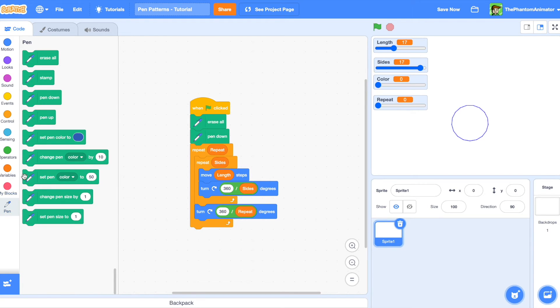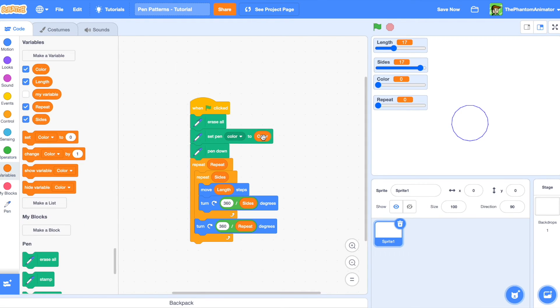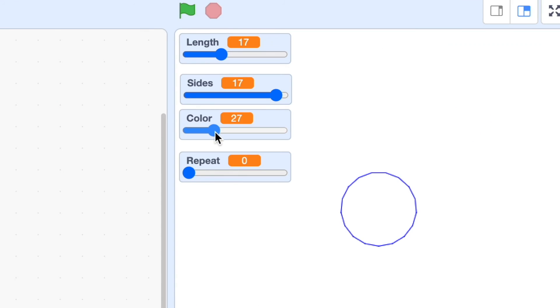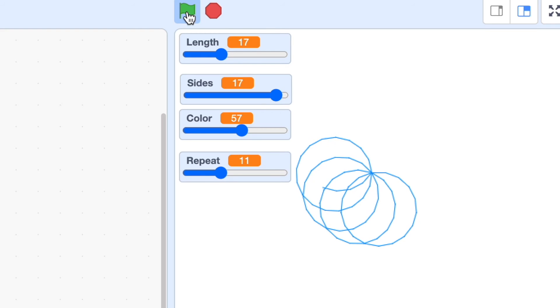Now before pen down, say set pen color to color. Let's test it out — I'm going to change color and repeat, and when we click the green flag we get this awesome pattern.